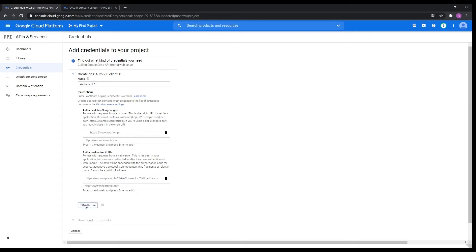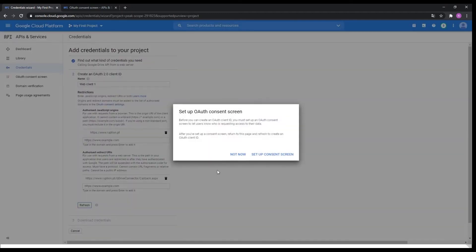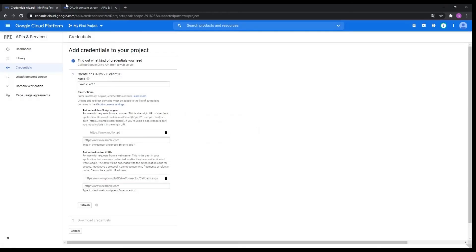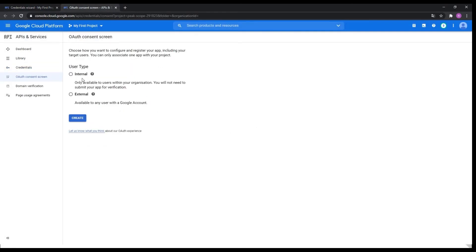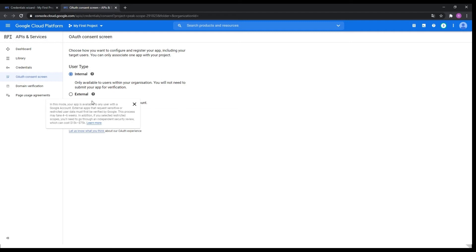I'll refresh — it's going to ask you again to set up the OAuth consent screen, so now we're going for that step. Here, for example, I'm going to show internal, which is for only my organization being able to connect with my drive. If you choose external, any Google account can connect. If you choose internal, only your organization can connect.